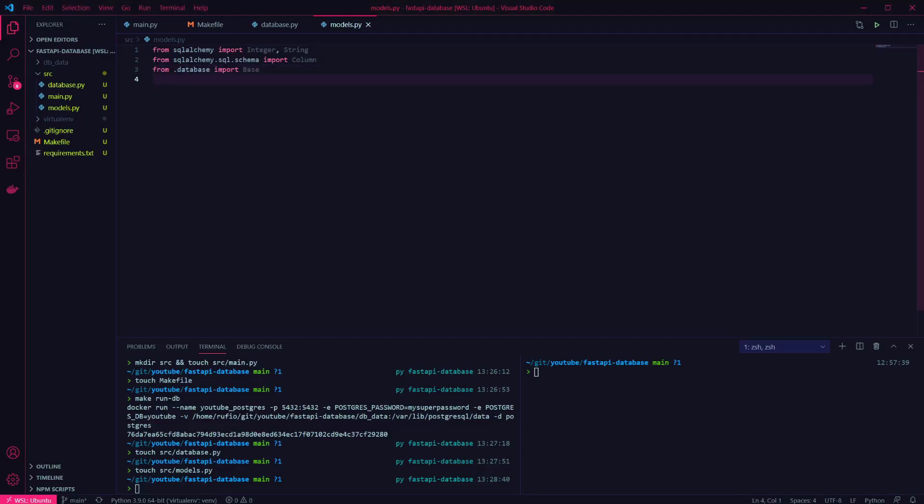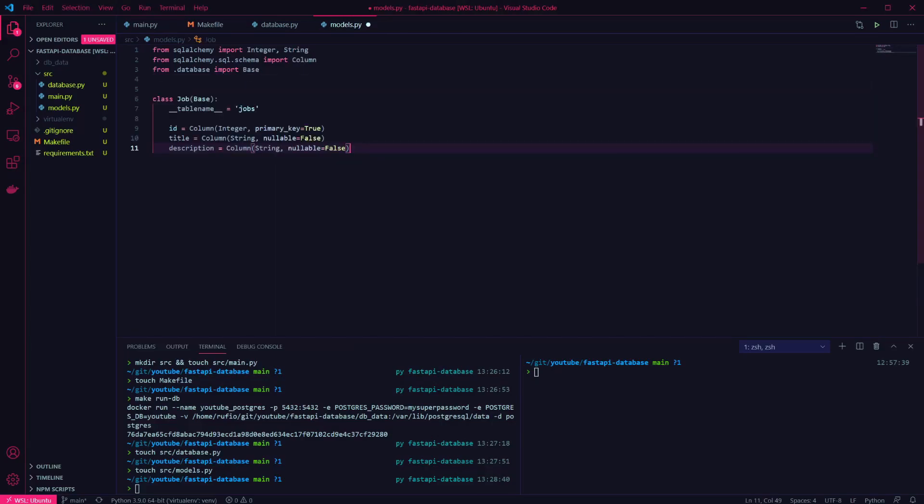Then we can create a class for our model, passing in the base. We've set the table name to jobs. And I've defined an integer ID, which will be our primary key, and title and description string columns that are not nullable.